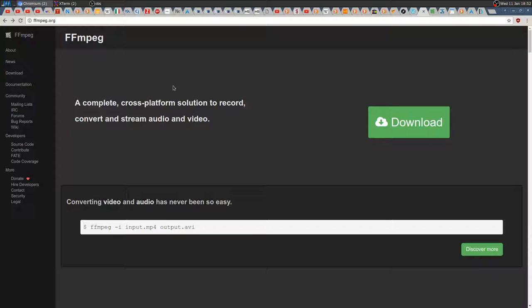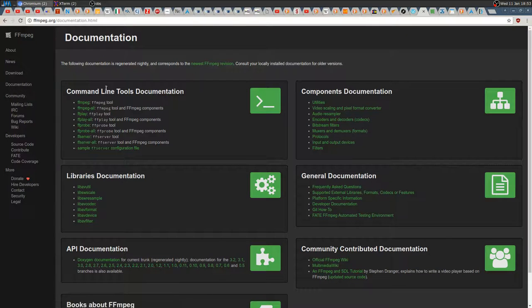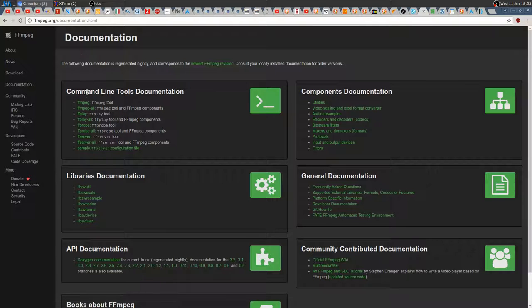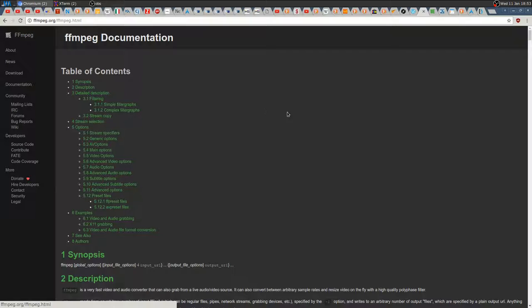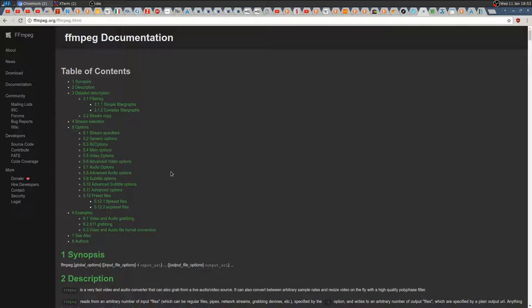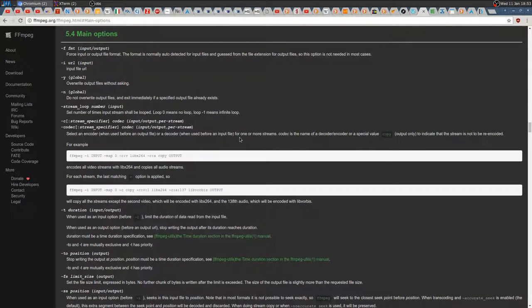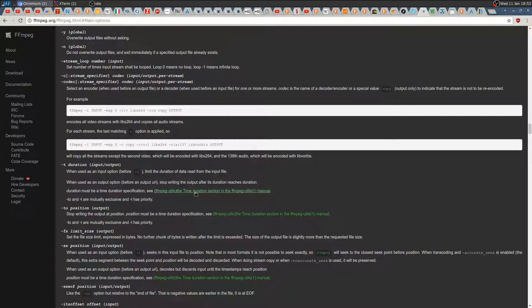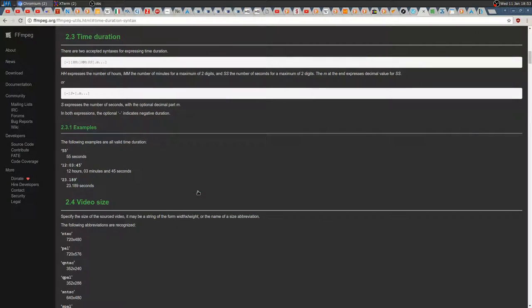So you can go ahead and install it and start learning it and start using it. It's command line only, but it's free at least. So let's go to the documentation. There are basically three main options, or variables, that I'm going to show you that are here in the main options.